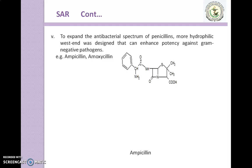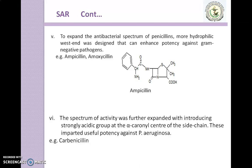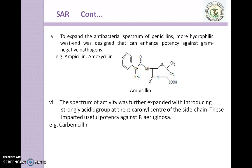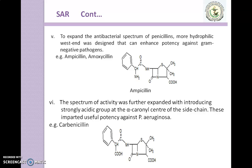Here is the structure of ampicillin. We introduce an NH2 group, which is a hydrophilic group that enhances potency against gram-negative pathogens. The spectrum of activity was further expanded by introducing a strongly acidic group at the alpha-carbonyl centre of the side chain. This imparted useful potency against P. aeruginosa — for example, carbenicillin. So instead of the NH2 group, if you introduce a COOH group, it will have expanded activity.